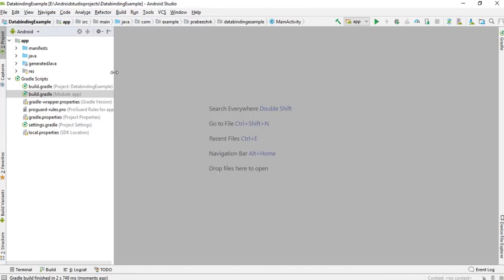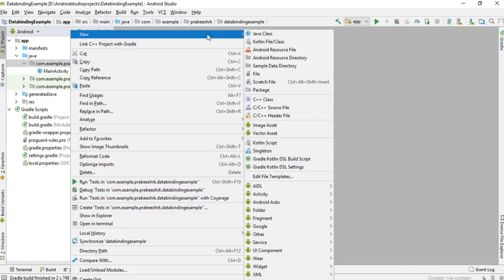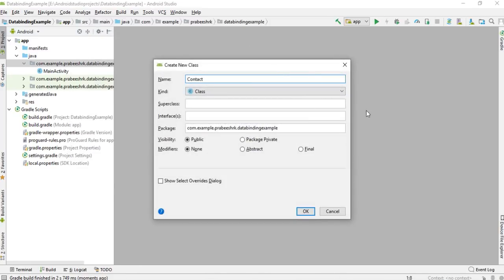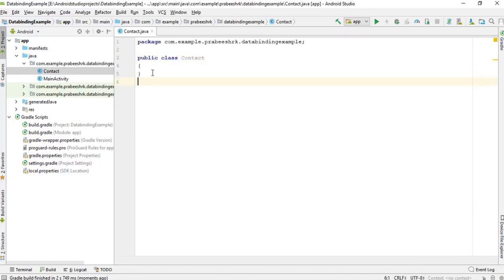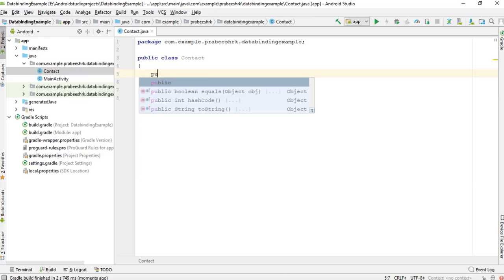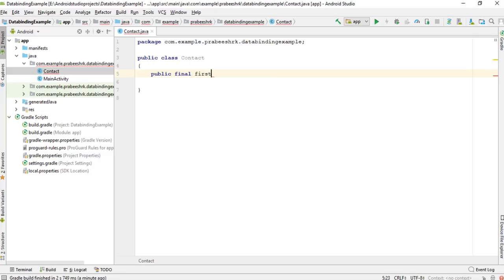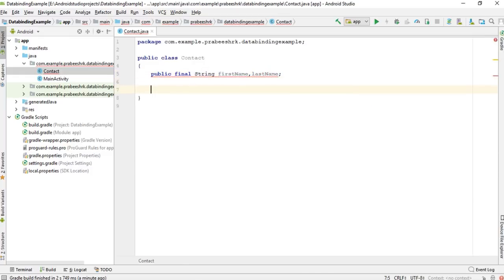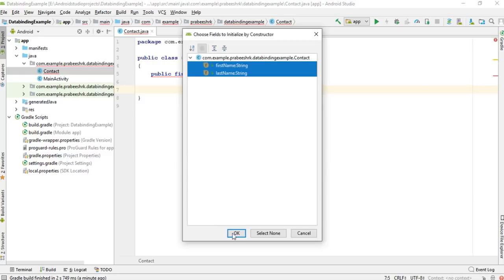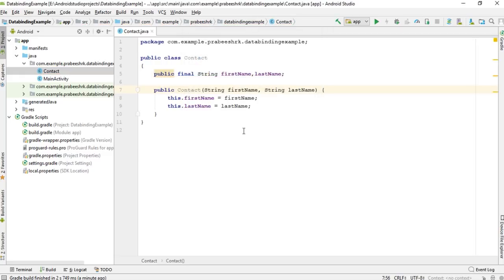Now I'm going to create a data class. Create a class called Contact with two fields: firstName and lastName. Add a constructor with these two parameters. This is the data class we are going to use with the data binding library. There is no need to specify getter and setter methods — the data binding library will take care of that.